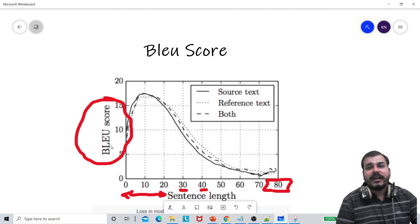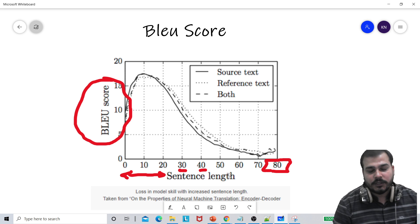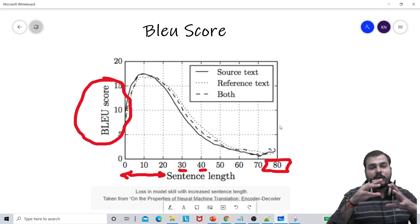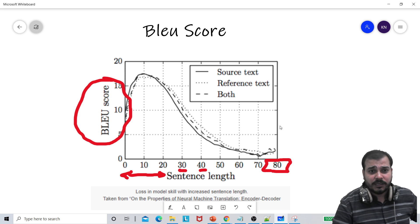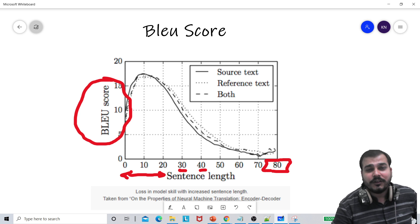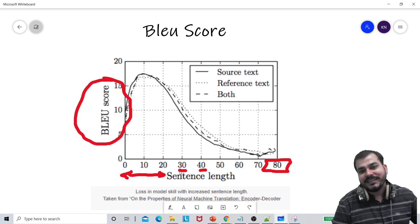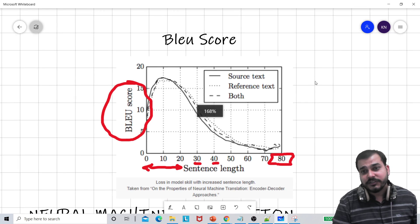What does this BLEU score basically show? On the Y-axis you can see BLEU score, and on the X-axis you can see sentence length. This BLEU score basically says that as the sentence length is increasing, the BLEU score is actually coming down. Till a length of 10, the BLEU score was giving us a very high score. But as the number of words in the sentence increases, you can see the BLEU score is actually decreasing. This was the problem the researchers found.